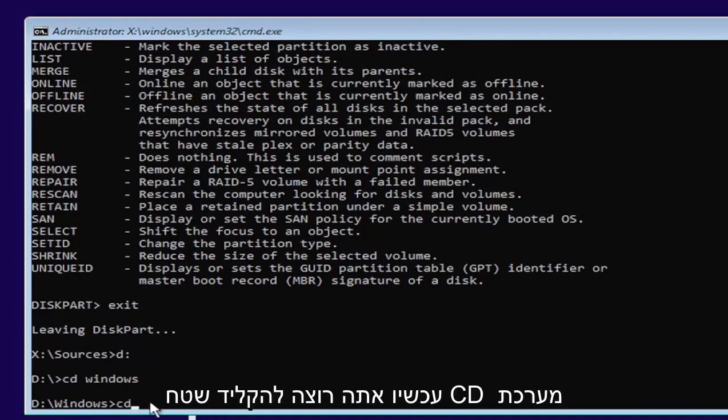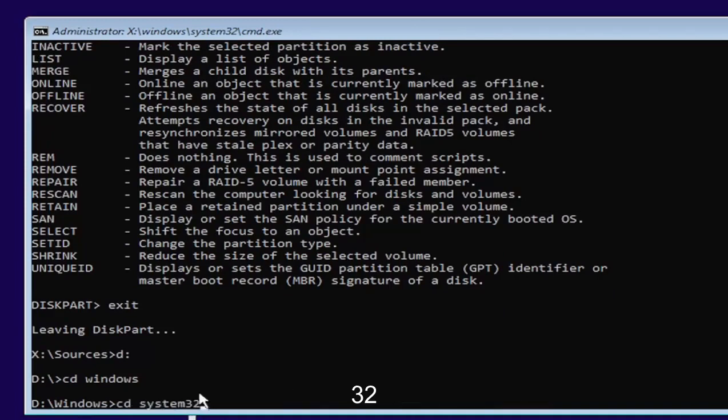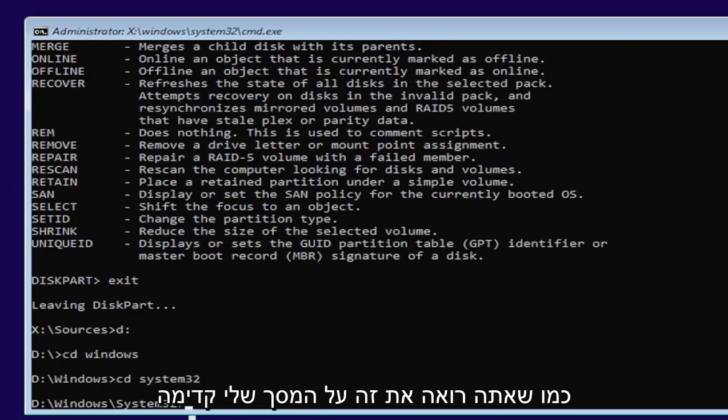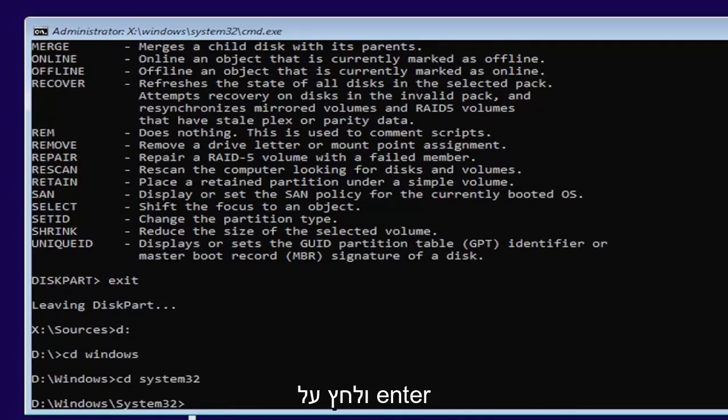Now you want to type in CD, space, system 32. Like you see it on my screen. Go ahead and hit enter.